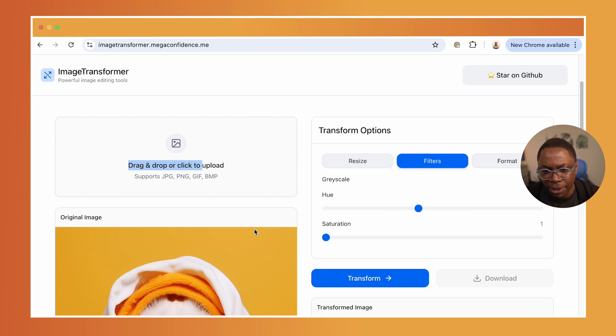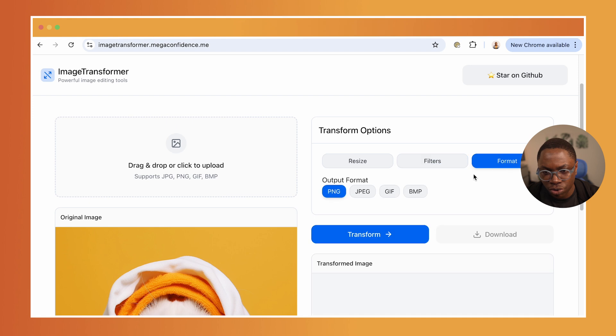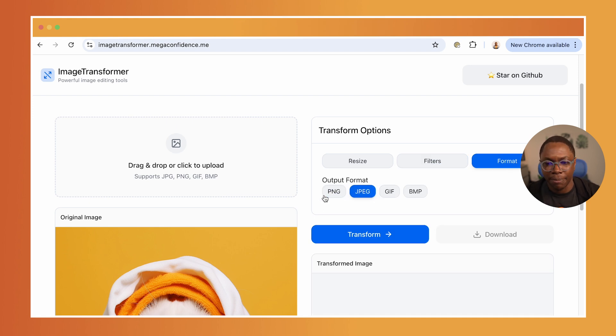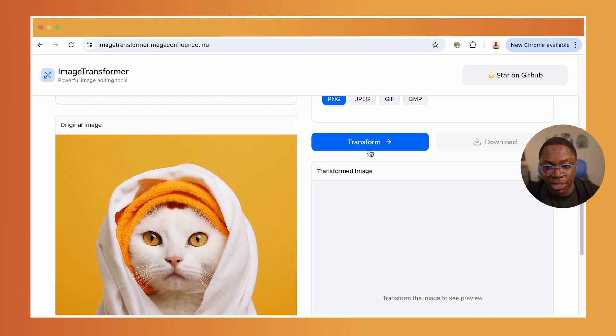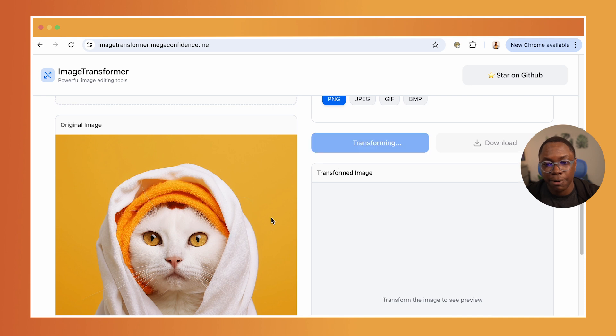For filters, I'm just going to apply hue. And that was a jpg image. I'm just going to convert this to a png image. So we have png selected here. So let's go on with the transformation. I'm going to hit the transform button.